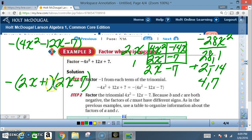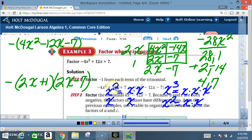For those confused about variable GCFs: x² equals x times x, and x is just x. How many x's do they have in common? Just one — so the greatest common factor is x. Similarly, for x³ and x², they share two x's, so the greatest common factor would be x².